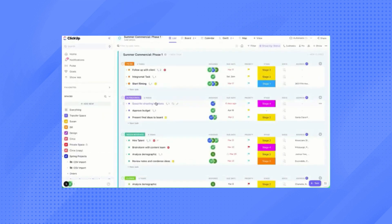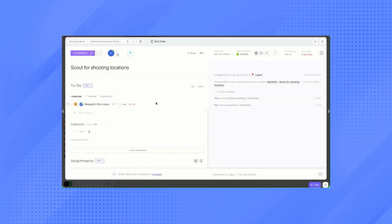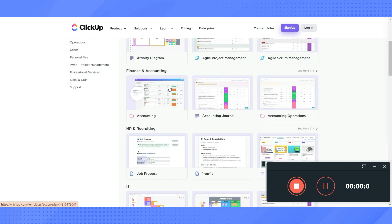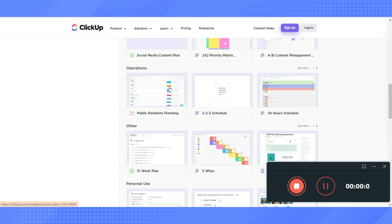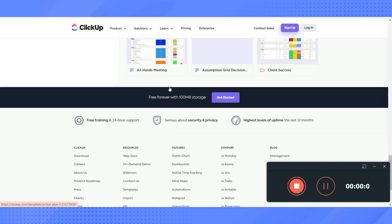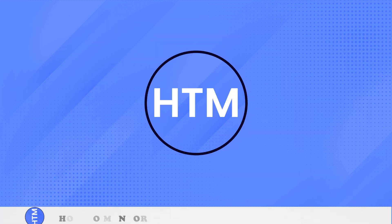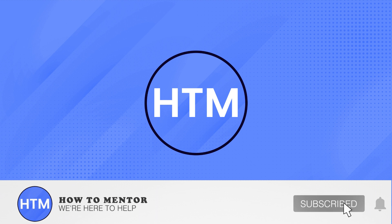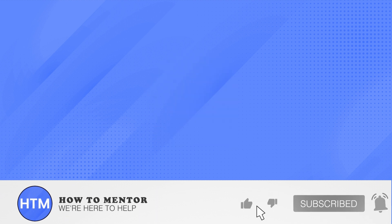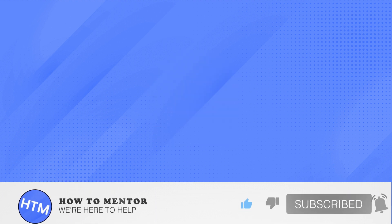Thank you so much guys for watching. That is the difference between Airtable and ClickUp. I hope this video helped you. Please do like and subscribe to this channel.